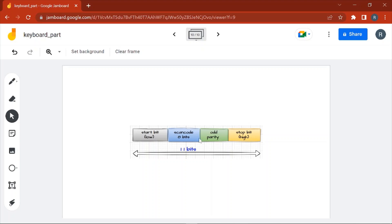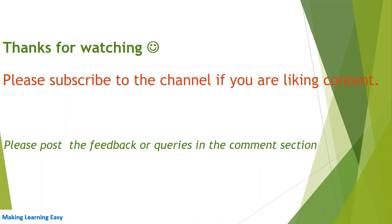This is how the signal flows from the keyboard to the computer in this format. Thanks for watching, see you in the next video.